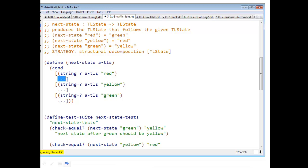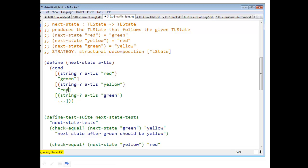Green, right? Because next state of red should be green. What should I fill in for this blank? String red. What should I fill in for this blank? String yellow.